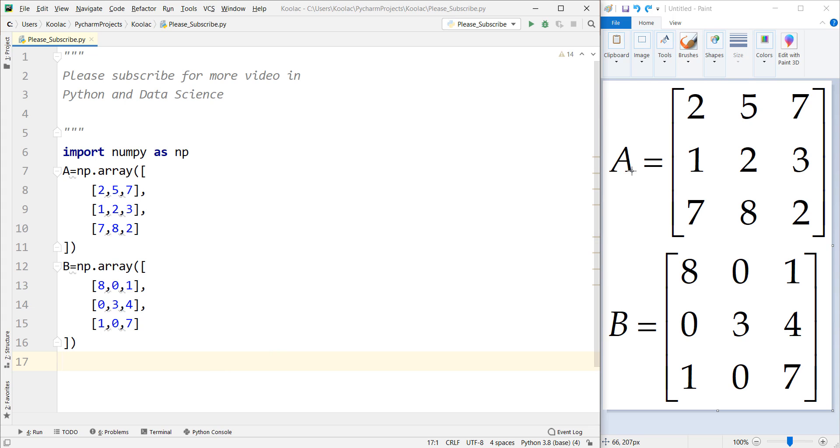So these are two matrices, matrix A and matrix B, and we want to calculate their matrix multiplication in Python.